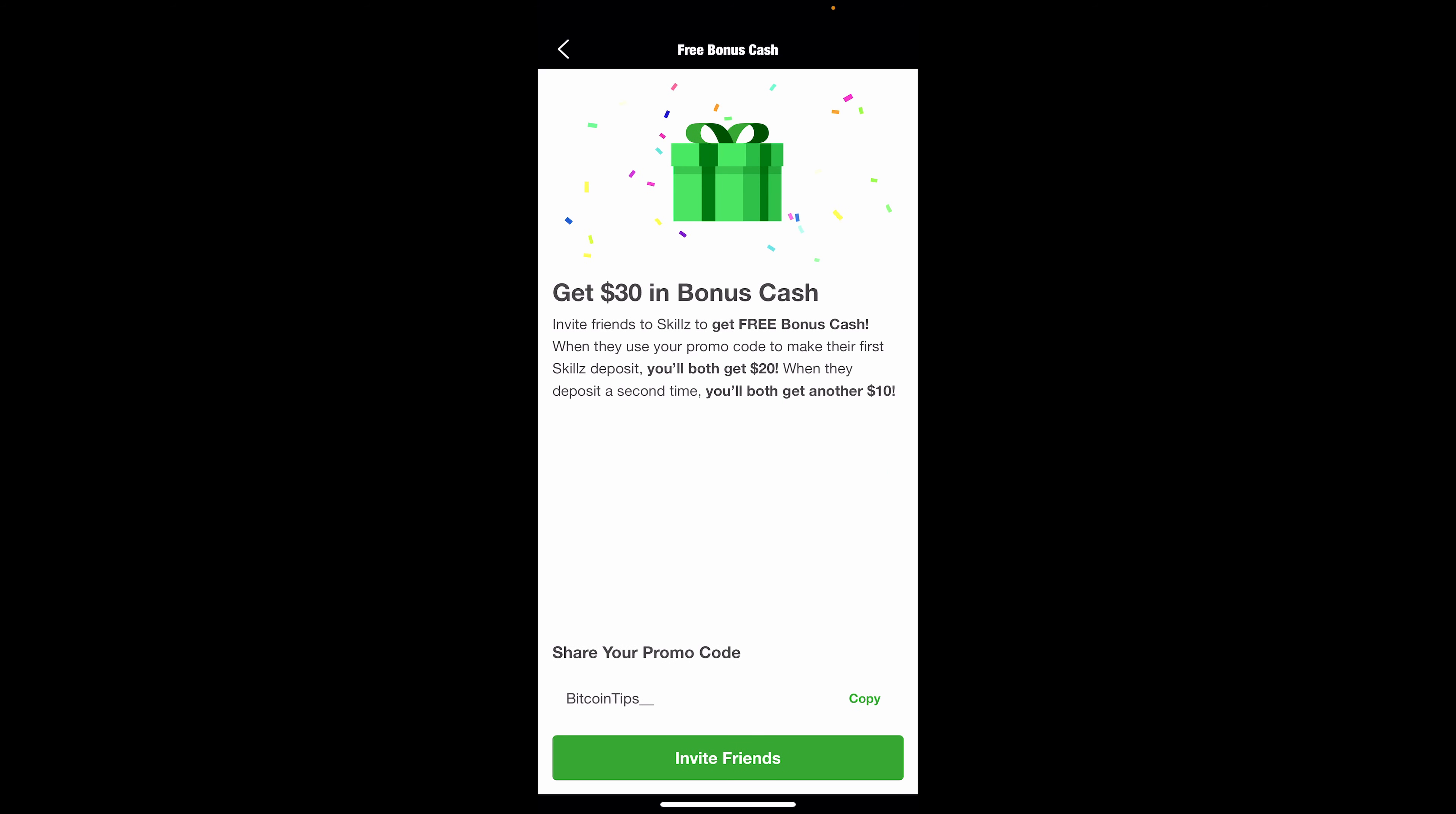Switching over to here, if you use the link in the description below and you deposit, both you and me will get $20 of bonus cash. And then if you deposit a second time, we'll get an additional $10 bonus. So not only will you be having fun and checking out the app and building up some money, you're going to also be getting some extra bonus while helping out the channel.